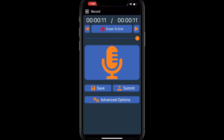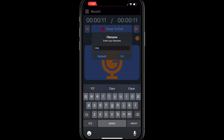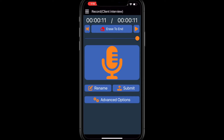Save your file any time. Once you have saved your file, you'll have the option of renaming it. If you get an incoming call while recording, your job will automatically be paused and saved so you can complete it later.